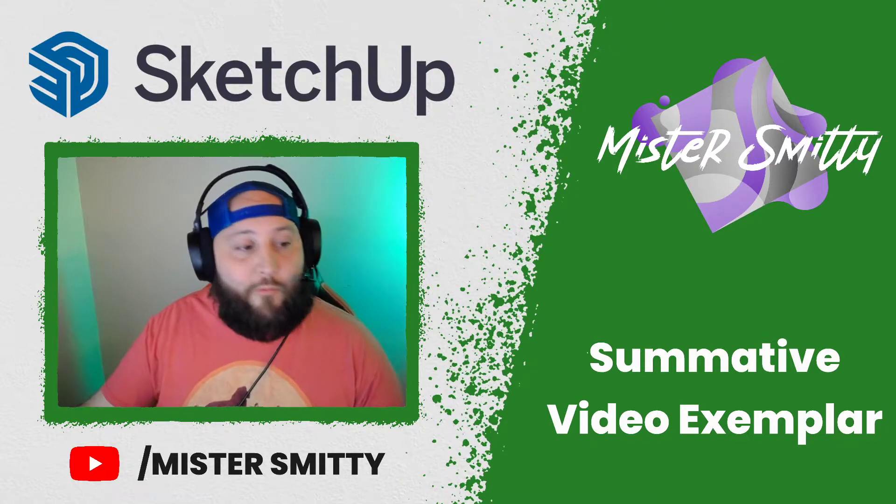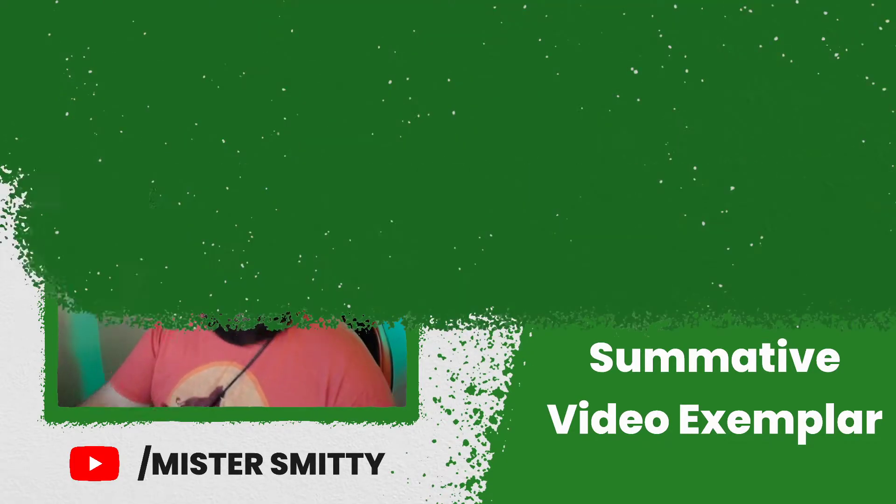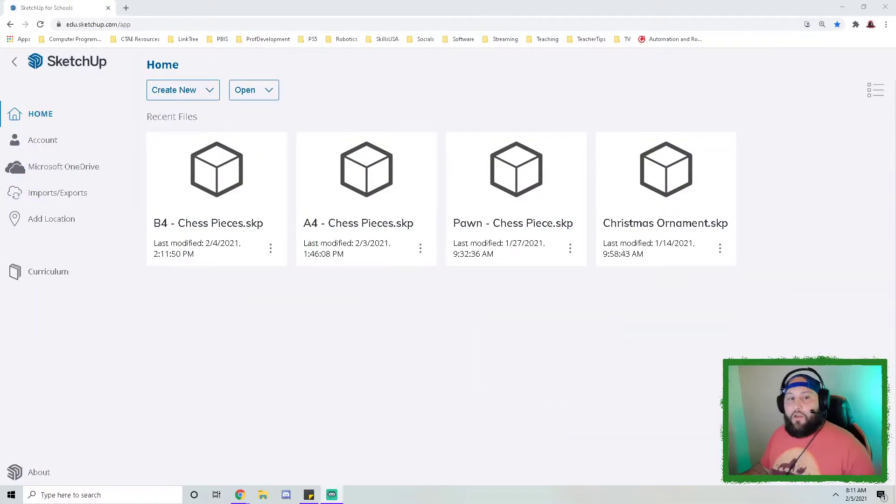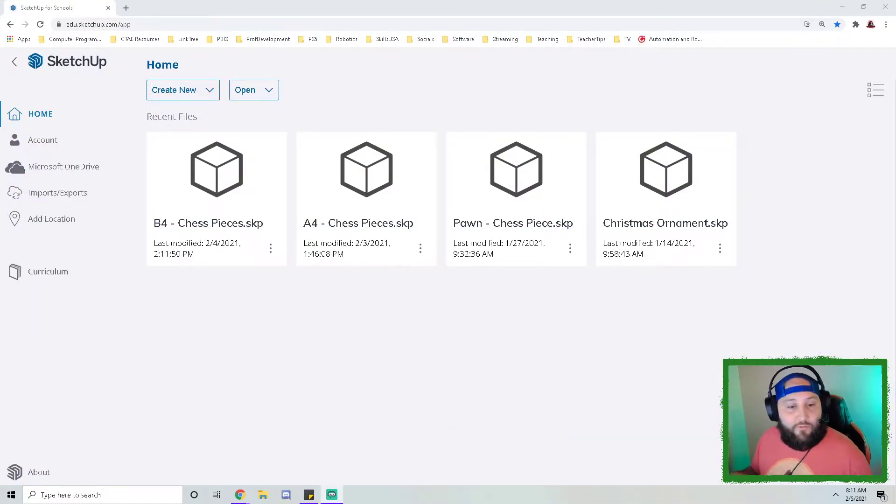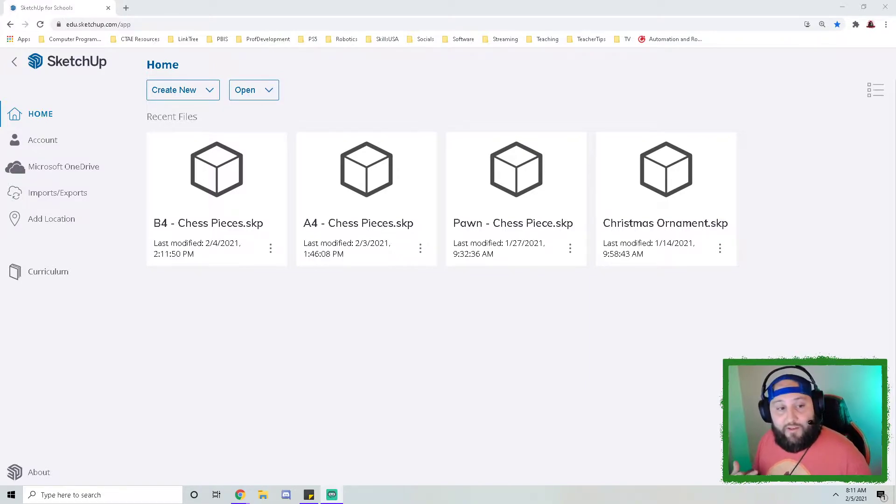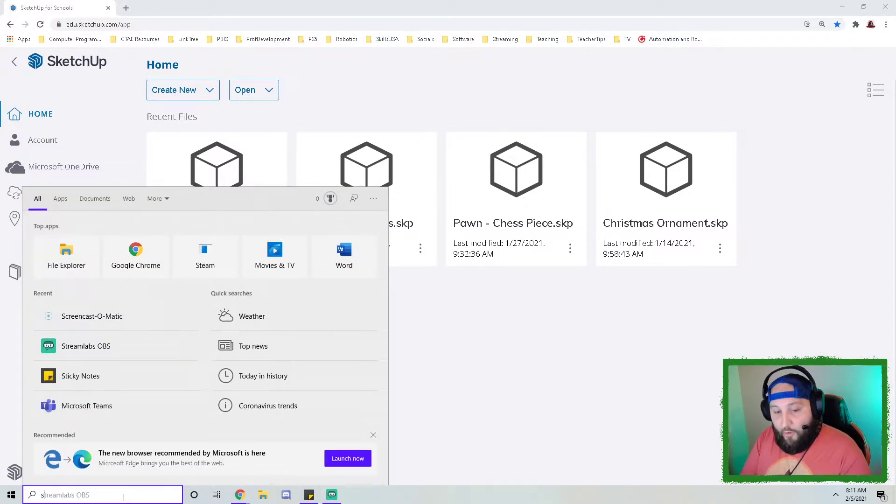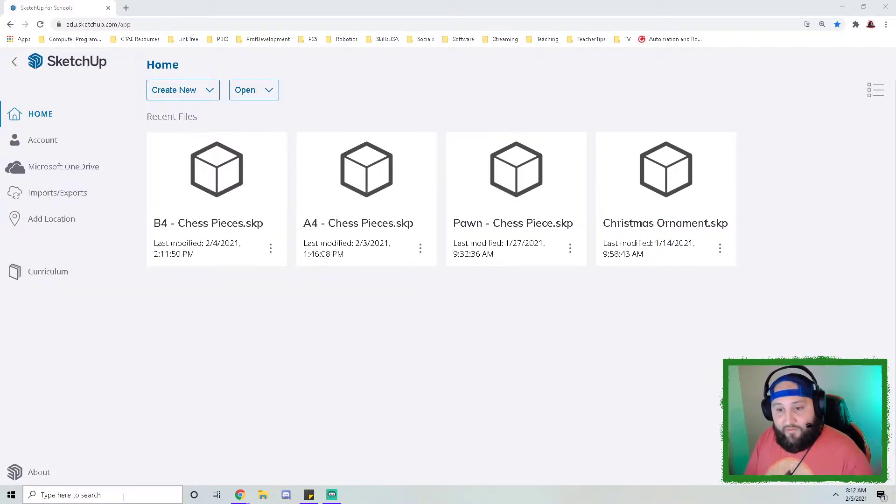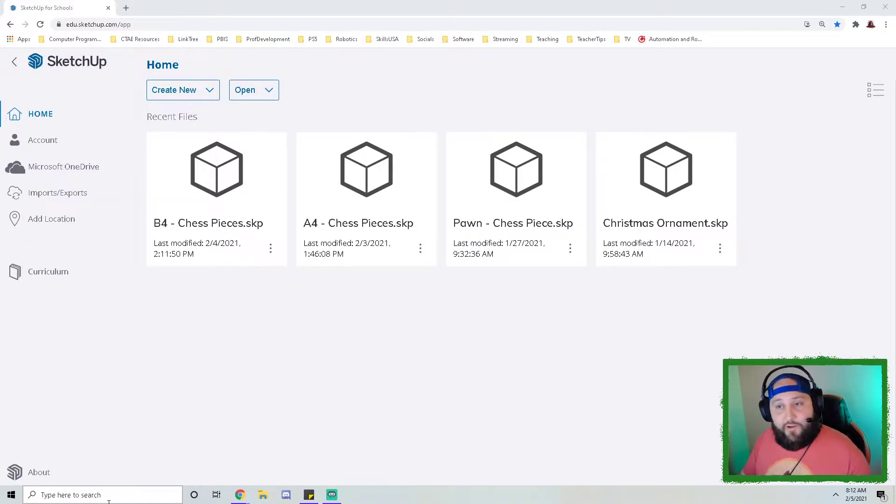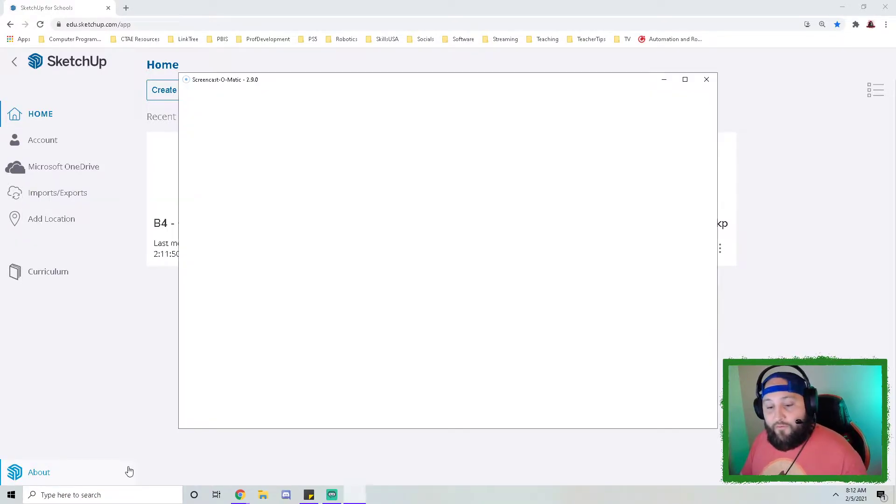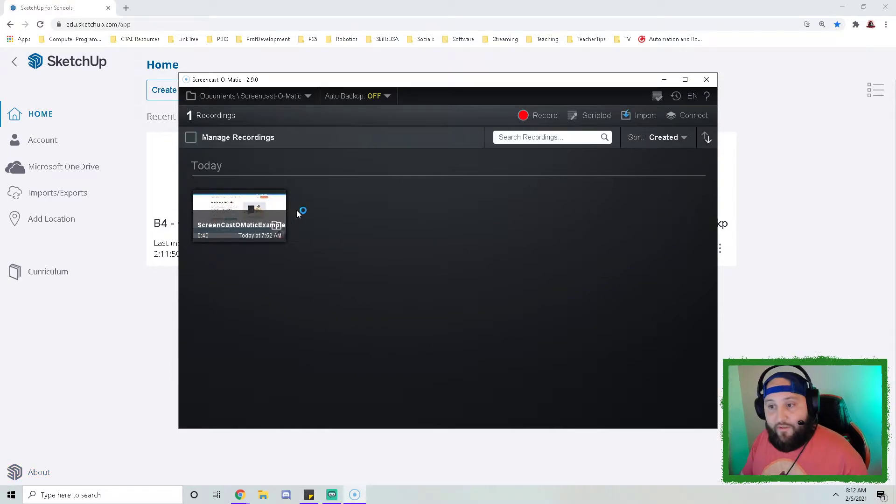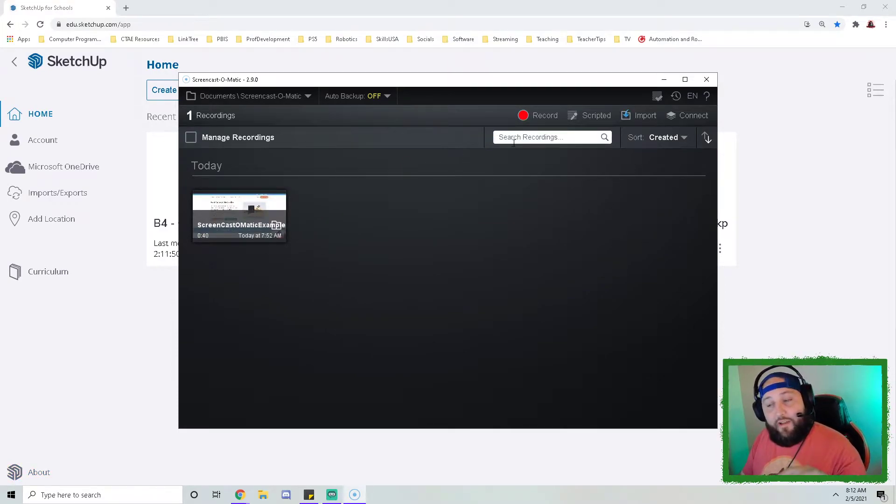Alright, so I've already got Google Sketchup for schools pulled up and this is where I expect my students to start. I'm gonna open up screencast-o-matic, again this is a free screen recording software, and I've already posted a video that demonstrates how to use it. Once you've got screencast-o-matic pulled up you're just gonna click record and it's gonna launch the screen recorder.